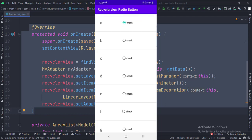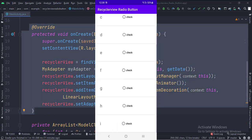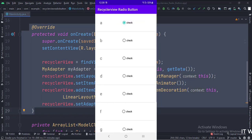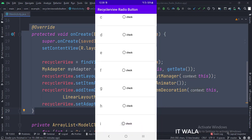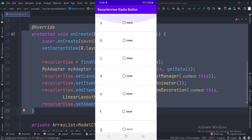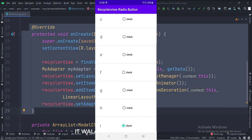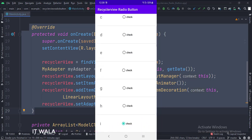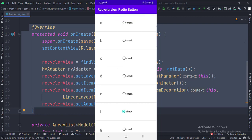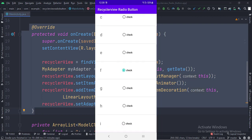And even if I move up and down in the RecyclerView, the radio button persists its state. So that's it. That's how you can implement a RecyclerView radio button in Java Android.